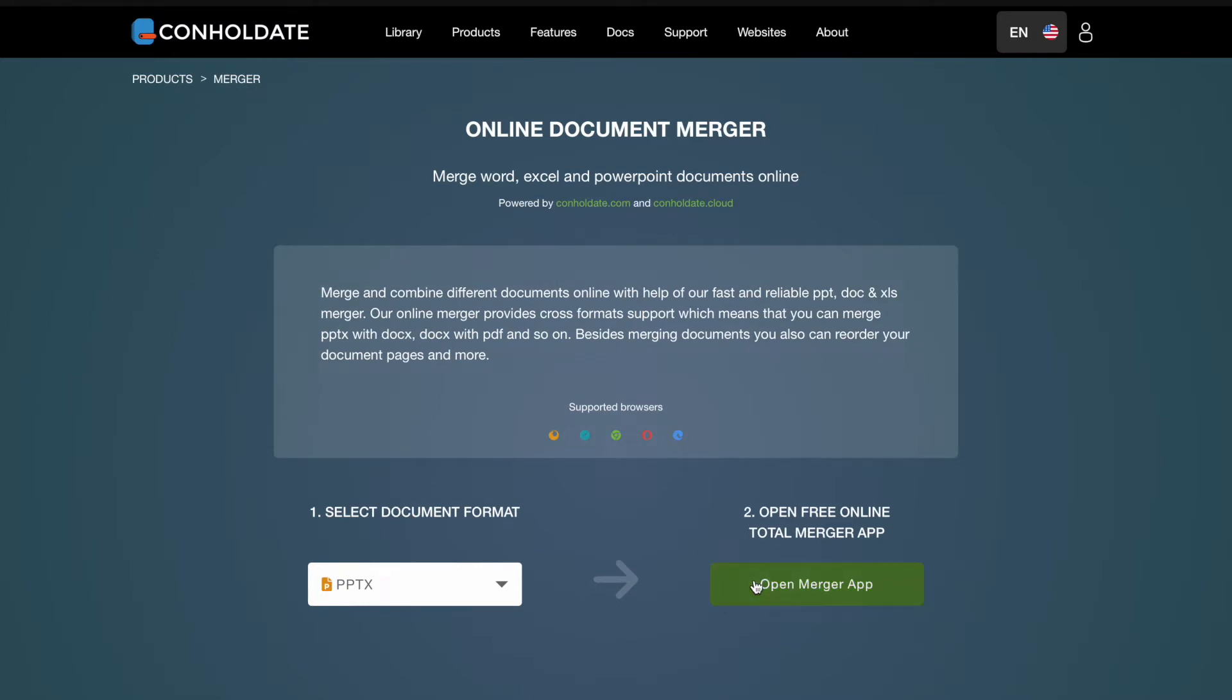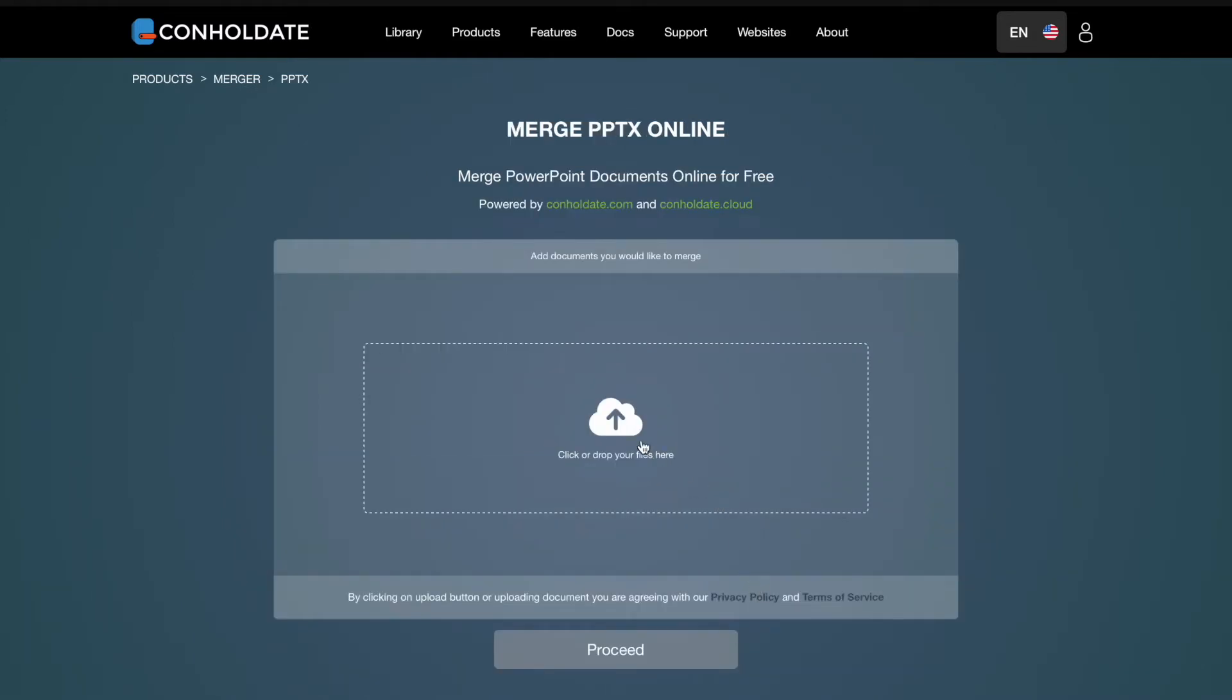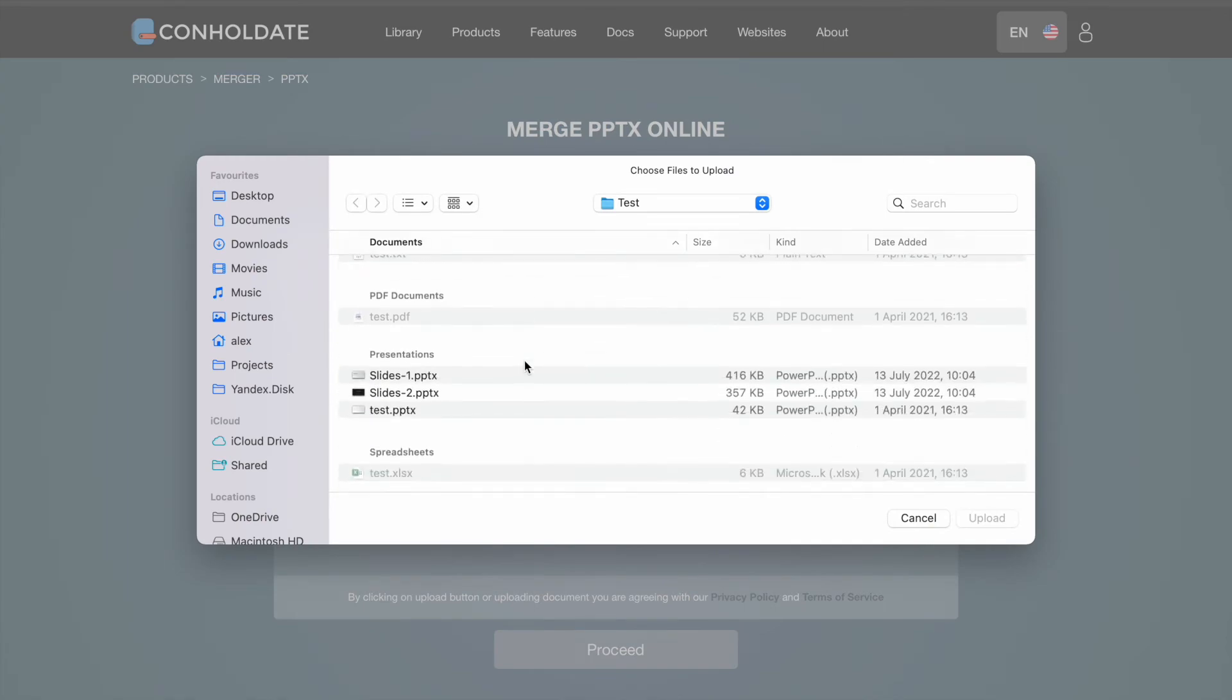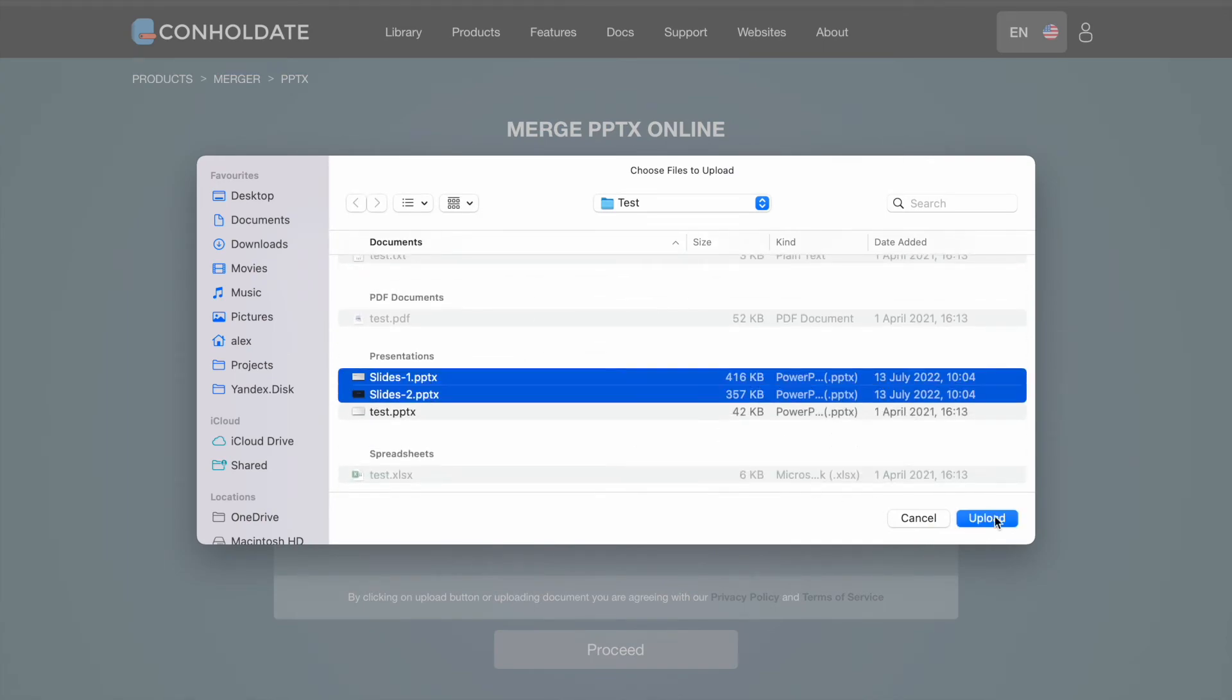Click on Open Merger App button. You can upload your file by clicking on the input field or drag and drop it.